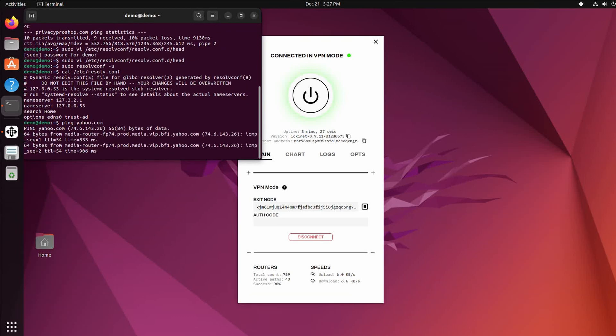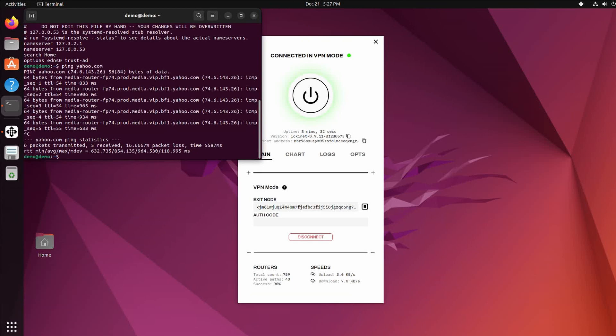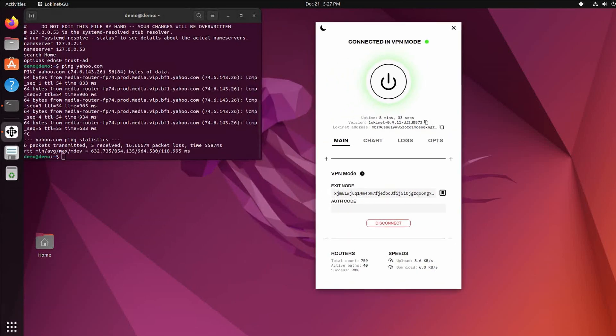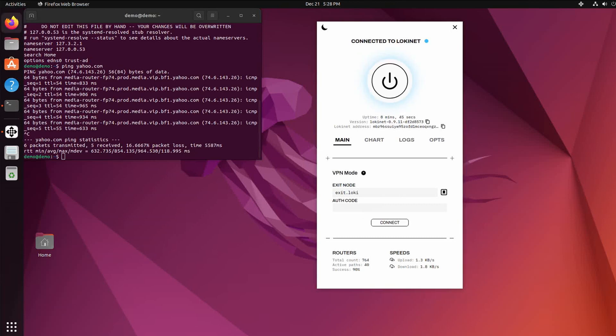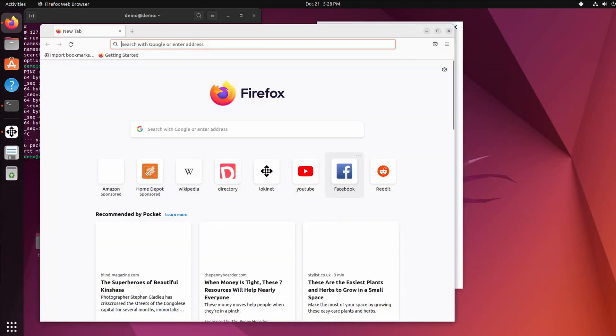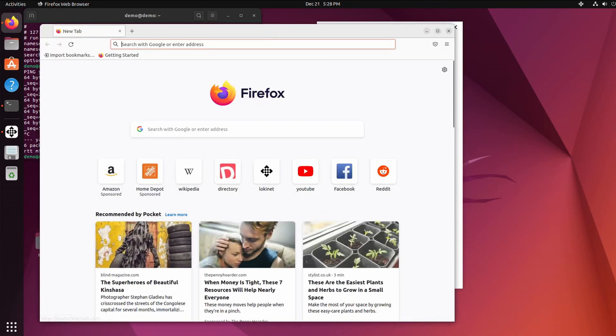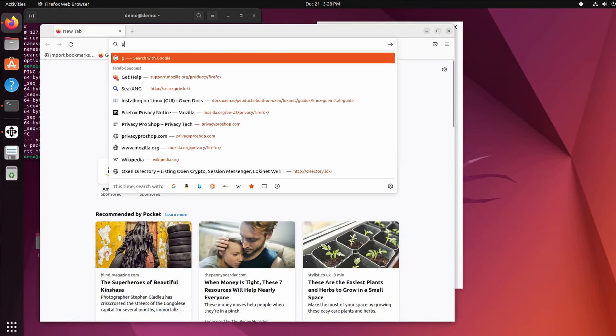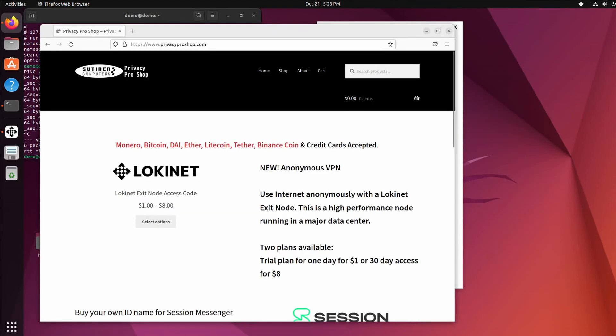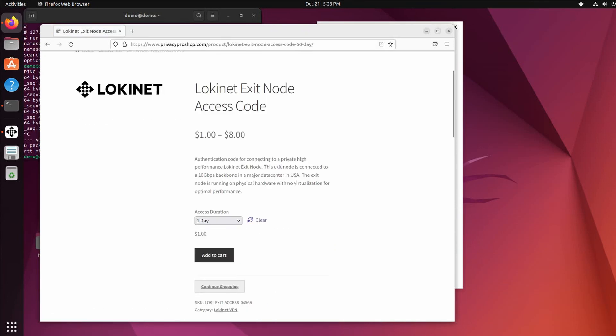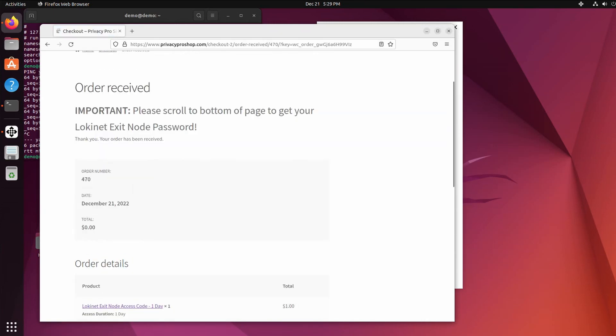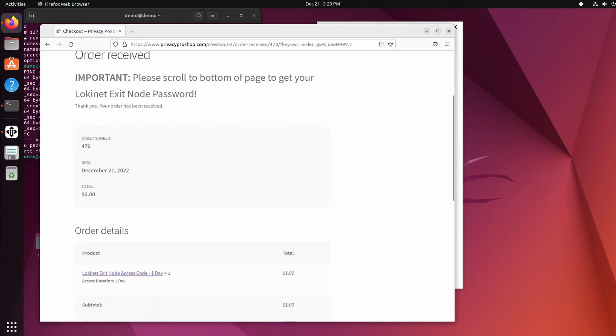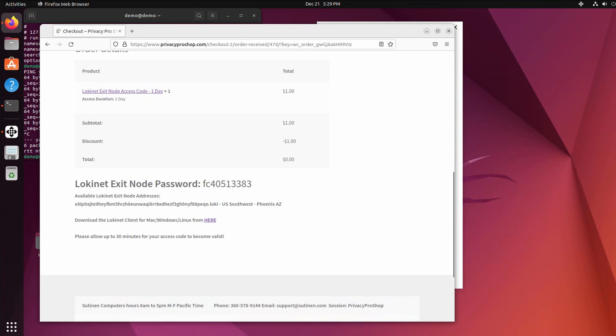Now if you want a faster node, you can always disconnect from here and go to privacyproshop.com and purchase one of the Loki Net exit nodes. You can do one day option to try it, just add to cart, place order. So scroll down to the bottom of the page to get your password. So your password is right there and you're available Loki Net address.